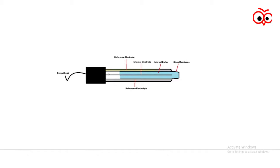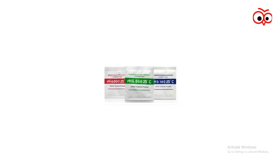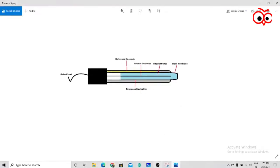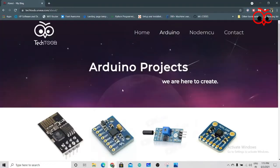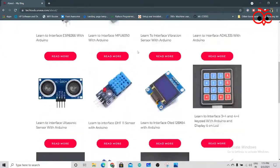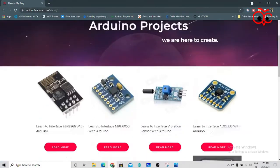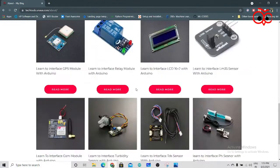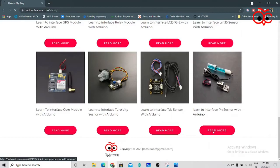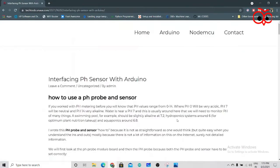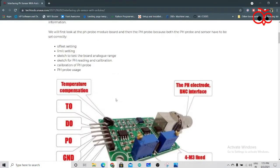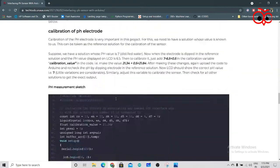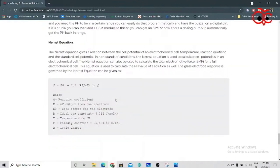Now how the PH is calculated is based on the Nernst equation. Go to this block as you can see on this side, go to PH sensor and click on the read mode.